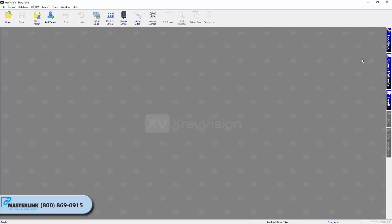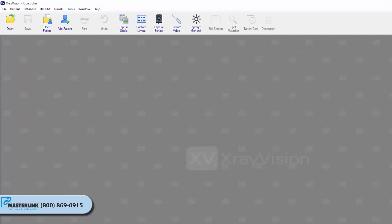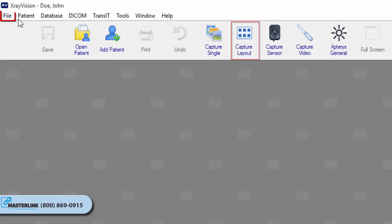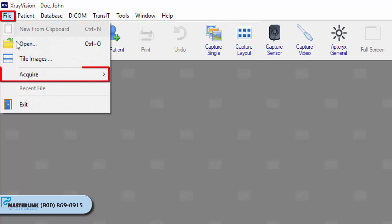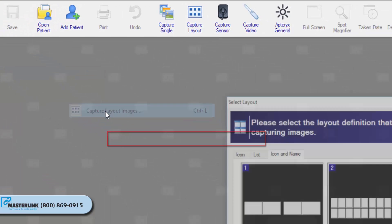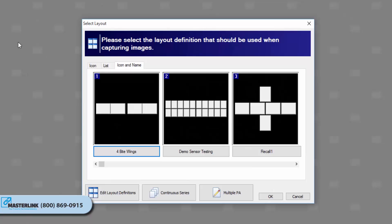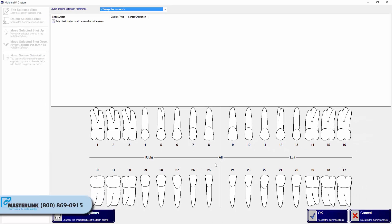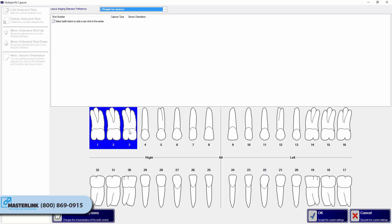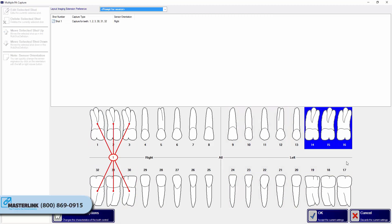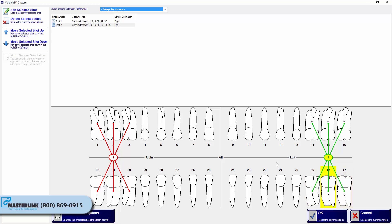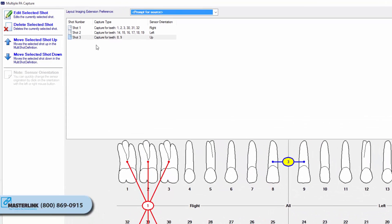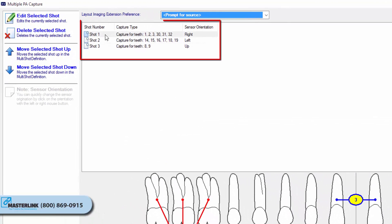To initiate a Multiple PA Series capture, click the Capture Layout button on the toolbar, or select File, Acquire, Capture Layout Images. The Select Layout window will appear. Click the Multiple PA button at the bottom of the window. The Multiple PA Capture window will appear. In this window, the user can create shots by clicking on a single tooth, or by clicking and dragging over multiple teeth. The selected shots are then placed in a series list at the top of the window.